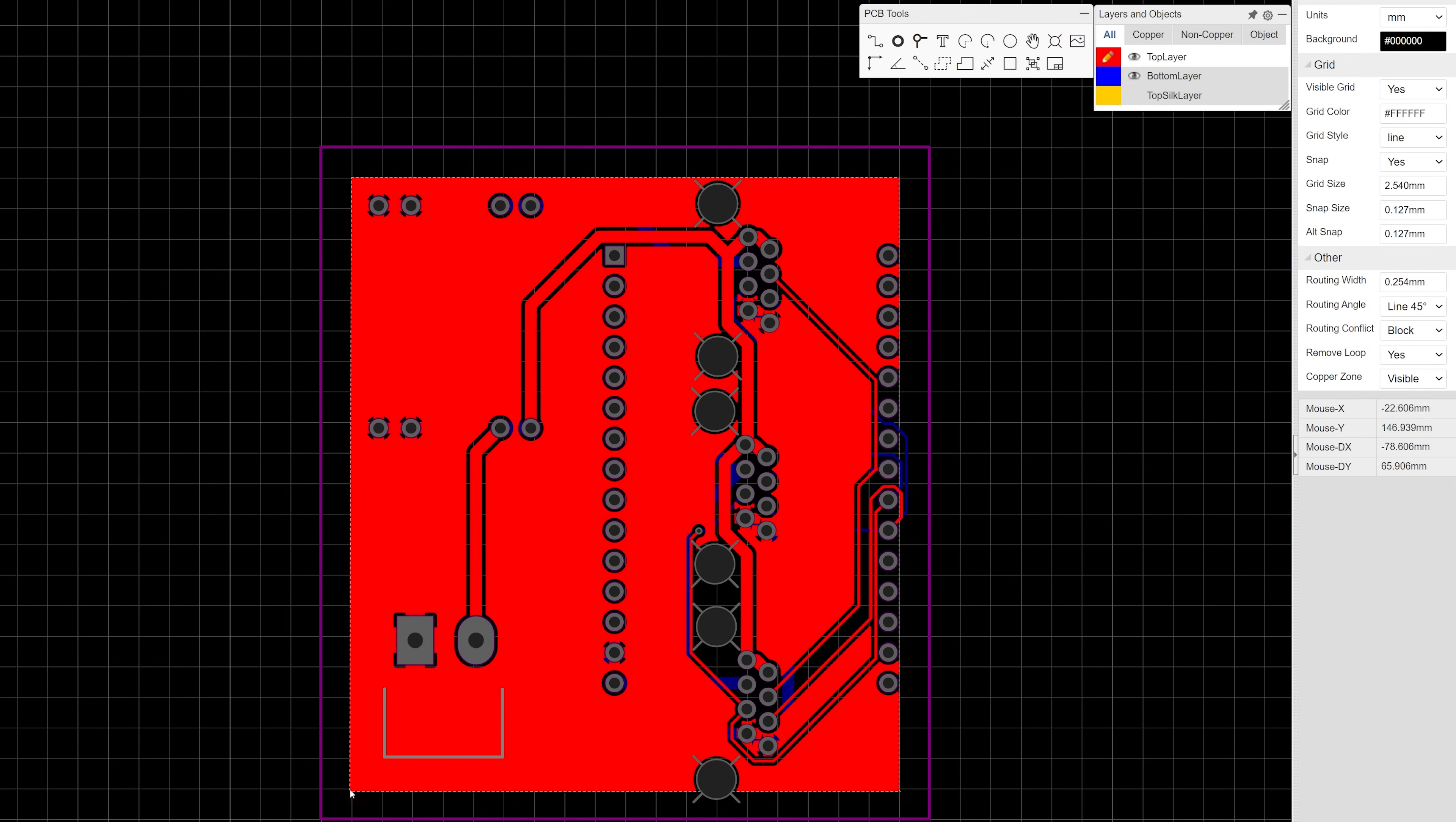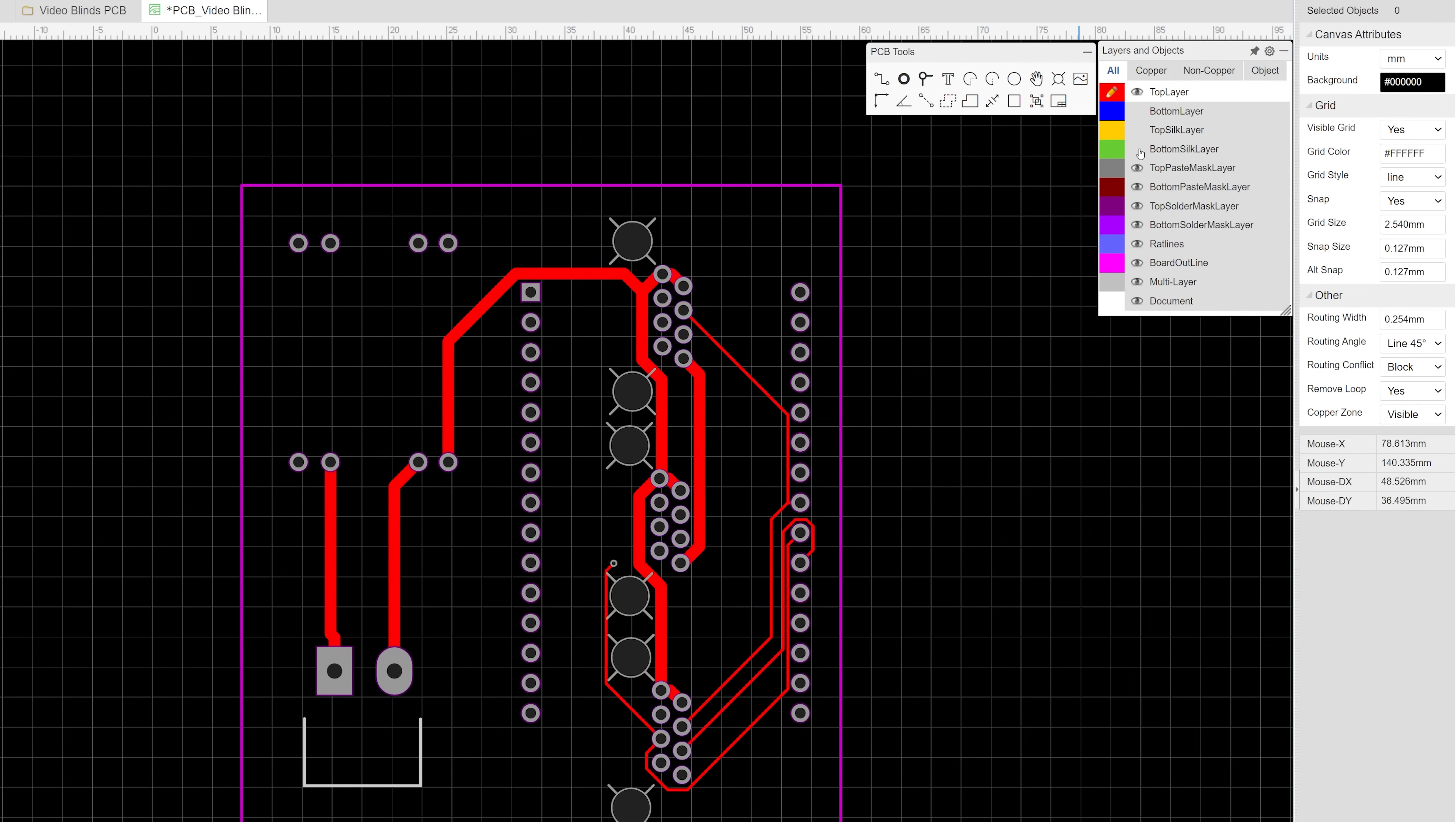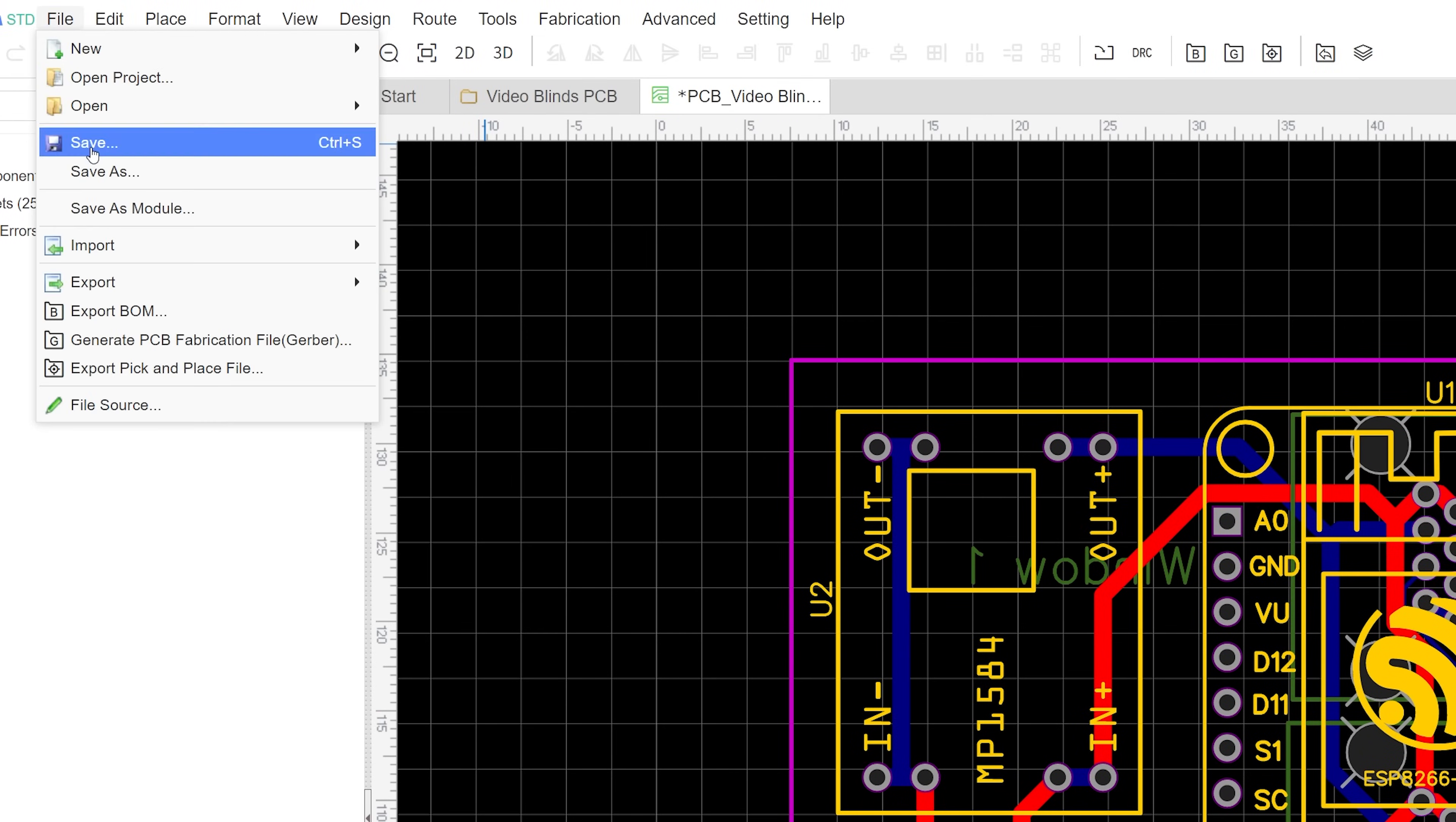Again for this project I'm just going to use traces for my grounds since a ground plane is a little bit unnecessary. After routing give your board one last look over, I like to look at each layer individually by clicking on the eyeball in the layers menu and then I zoom in really close to make sure all the parts are aligned and all the traces are connected where I want them. Then hit save.